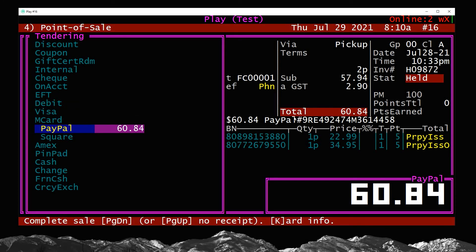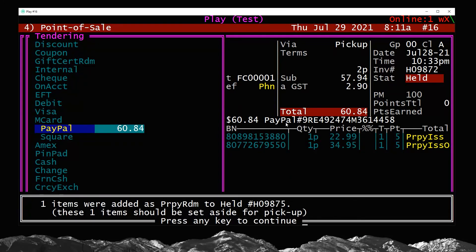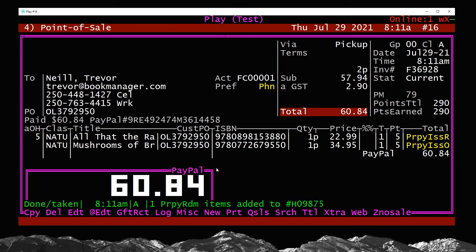Now we need to choose the payment method. I'll select PayPal in this case and hit Page Up to finalize. We don't need to print a receipt — we'll send a notification in the next step. Hitting Page Up prints without a receipt, and it tells me that one item was added as a prepay redeemed to a held invoice. Essentially, it's transferred the in-stock item to a new held sale and marked that item's prepayment as redeemed — so it'll be zero dollars when they come to pick it up, because they've already paid for it.